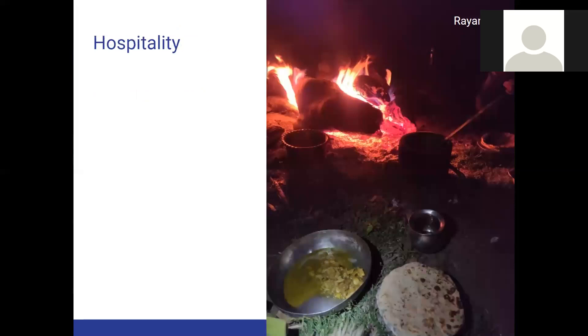I end up in good company for the night as the shepherds prepare yummy fried rotis with aloo — I'll show a small video of the ambience at this campsite.